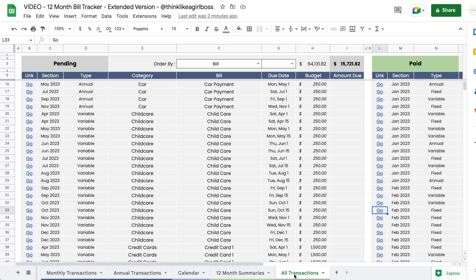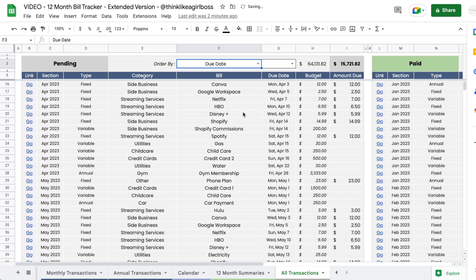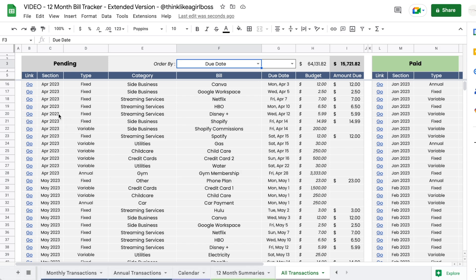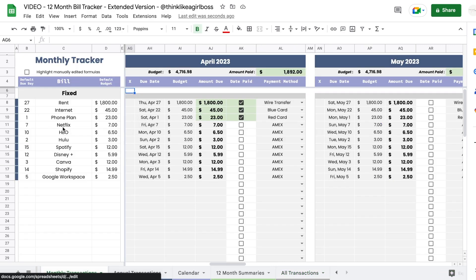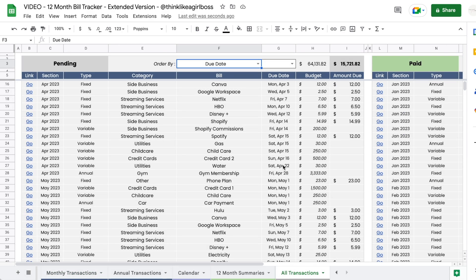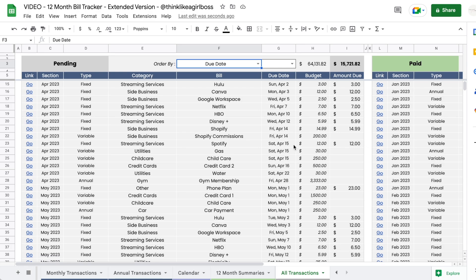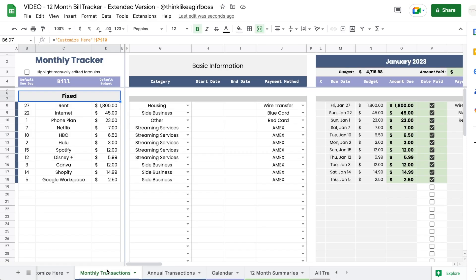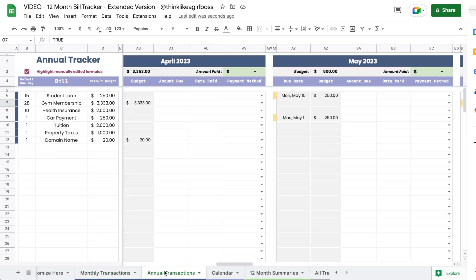You also get the all transactions tab, which gathers absolutely every single transaction from every month and every section — both monthly and annual transactions — into one list. You can sort by due date to see upcoming transactions, see which section they're located in, and click a link to jump directly to that section. There's one list for pending transactions and one for paid transactions.